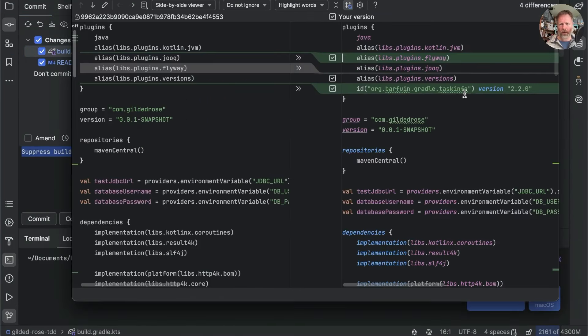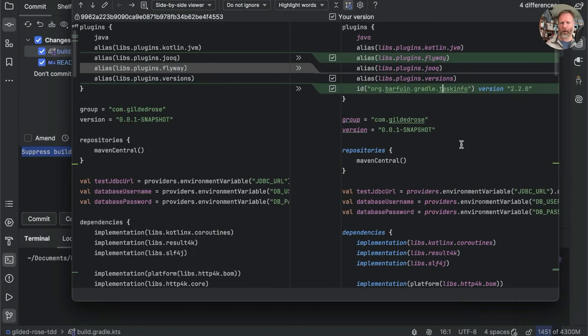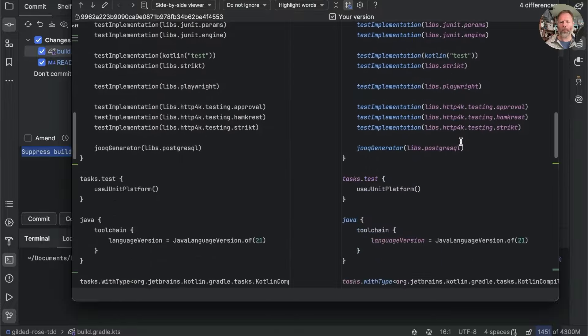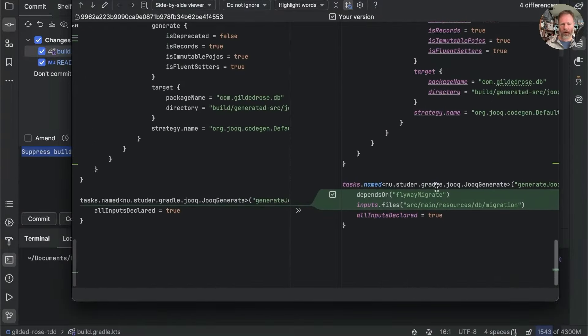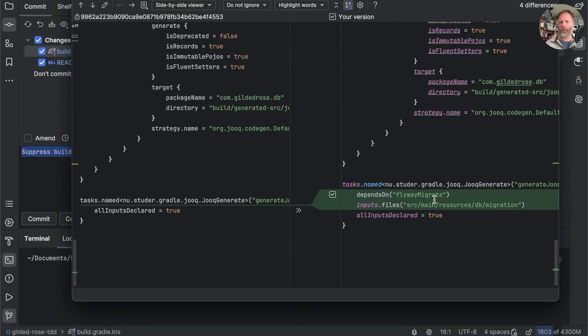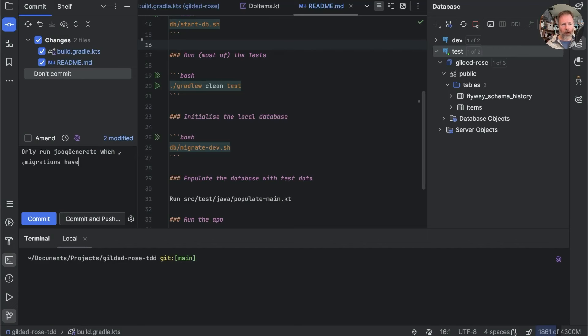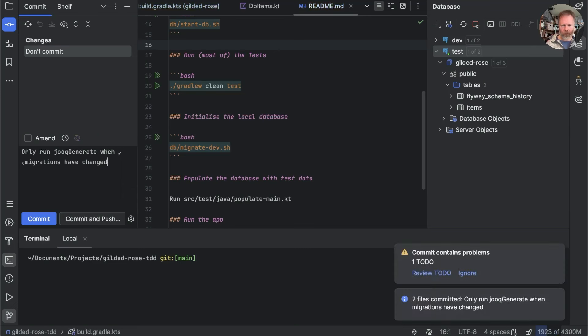So let's commit that. Check these. We've changed the order of the plugins. I think I might leave this task info in. It's handy. Nothing else has changed except down here where we're forcing a run of Flyway migrate, but then we're only running Jooq generate when migrations have had to happen. So this is only run Jooq generate when migrations have changed. Great.